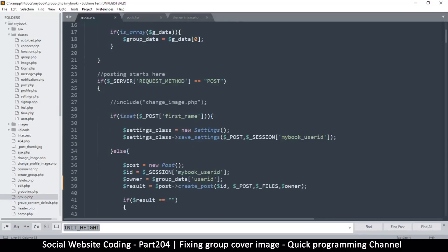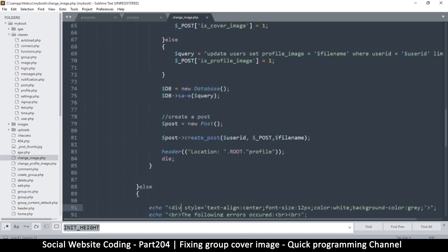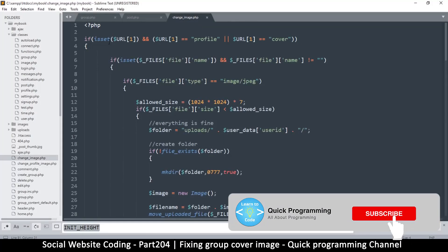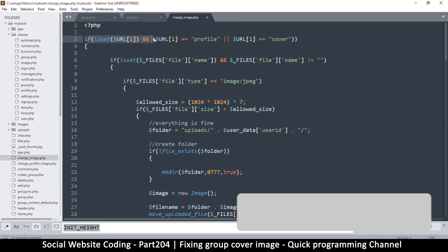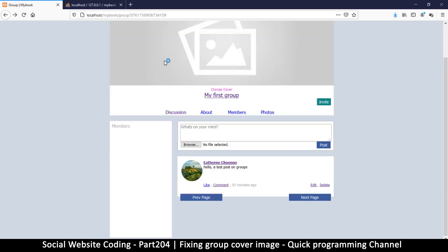The reason we're looking into change image is because when we post on the group we are including that file, so I'll bring it back into play. Let's go to change image and look at this if statement here. This if statement is looking specifically for the scenario where URL one is either equal to 'profile' or equal to 'cover', and in our case we are changing the cover image.